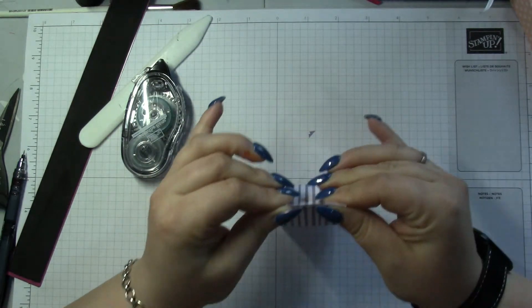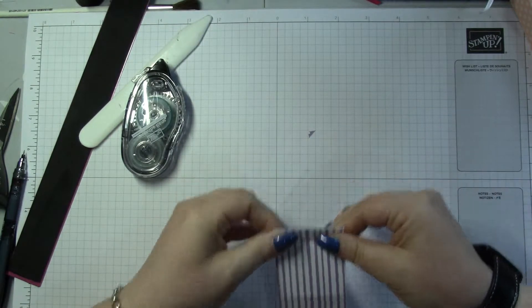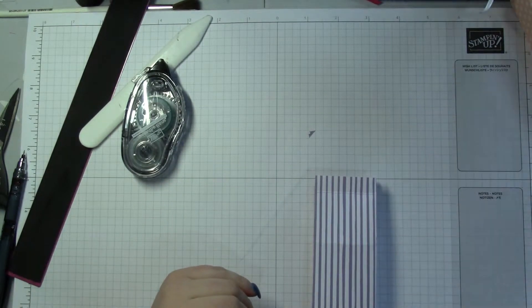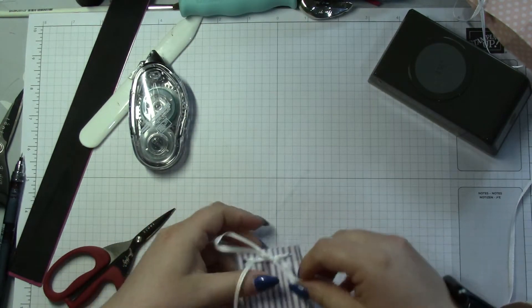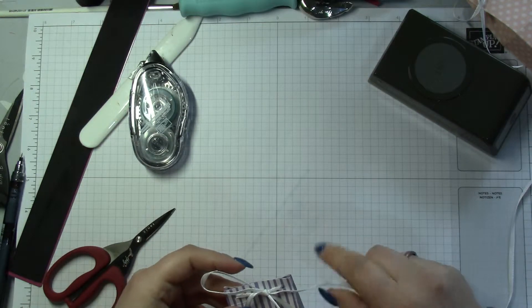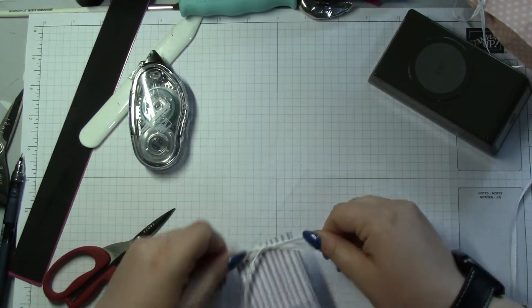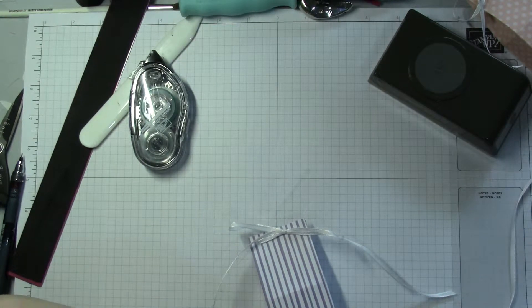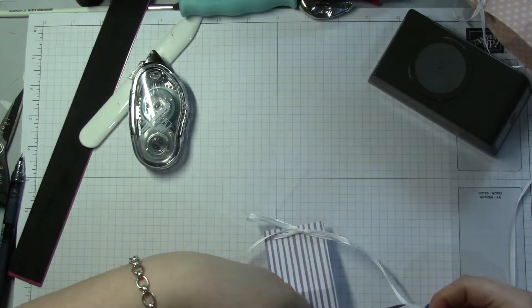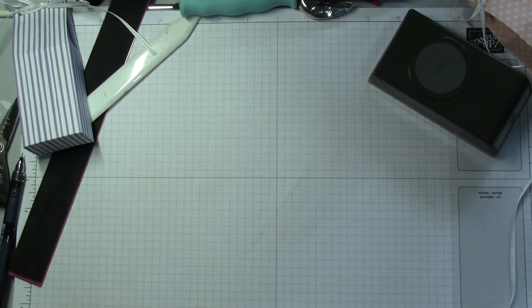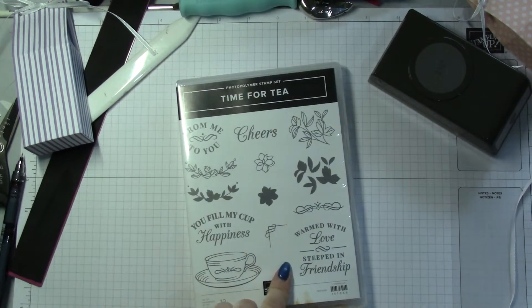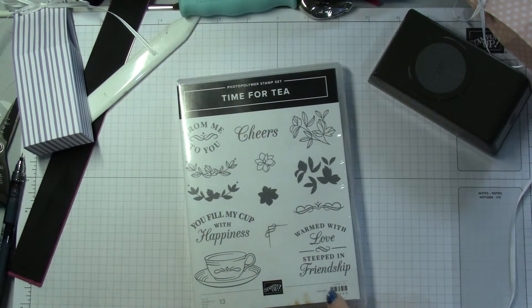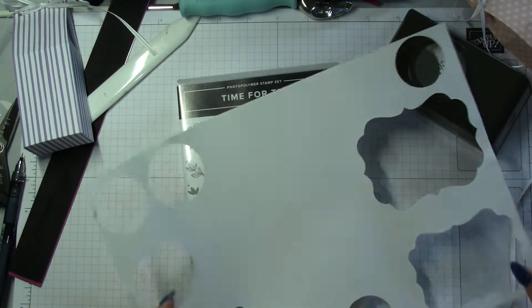I've got quite a tall one, just because I like that. And then a hole punch. It looks quite elegant. All right, so I have got the Time for Tea set, which I love and I've not used in ages.